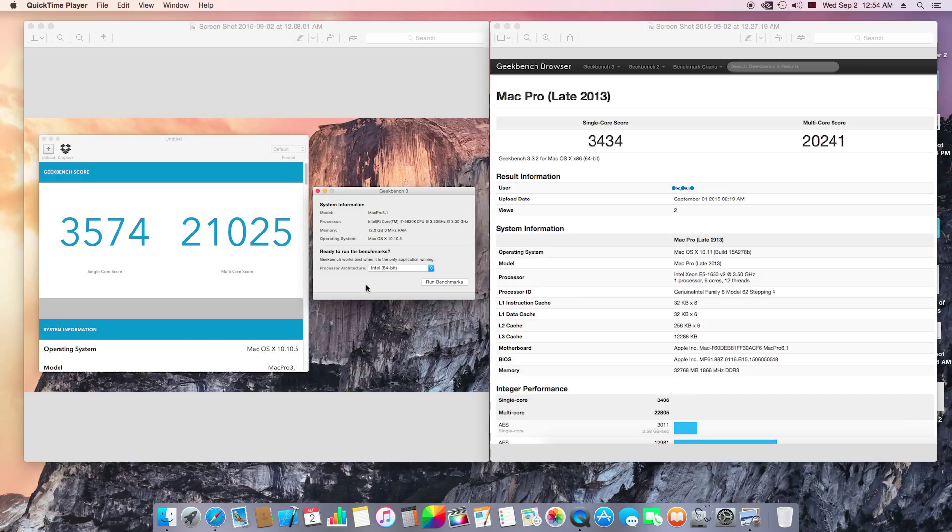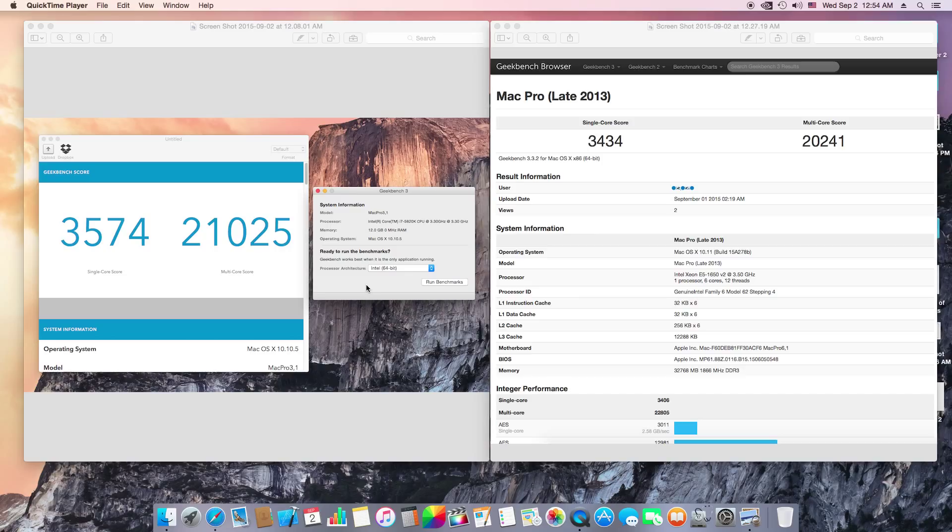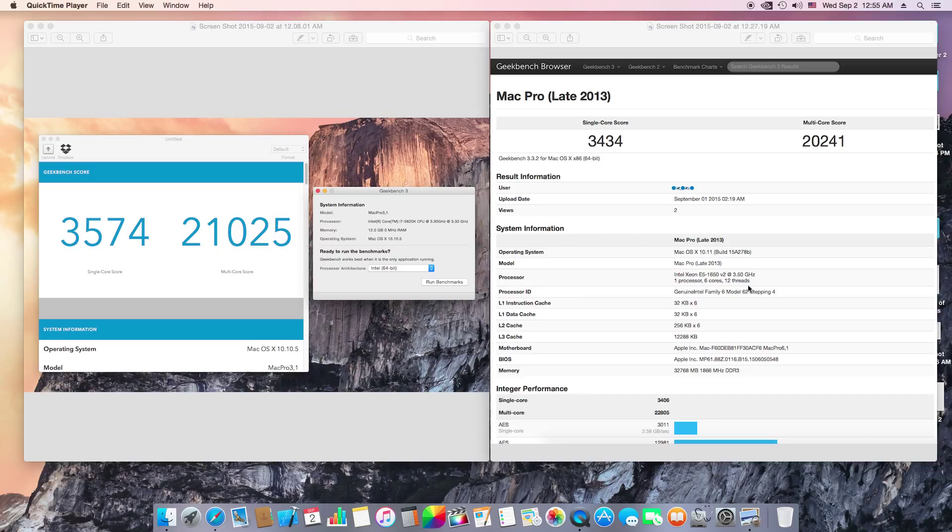The processor I have is a Core i7-5820K with 12 gigs of RAM. As you can see, the Mac Pro is running an Intel Xeon E5-1650 6-core also with 32 gigs of RAM.